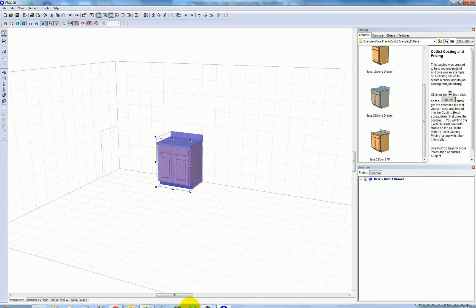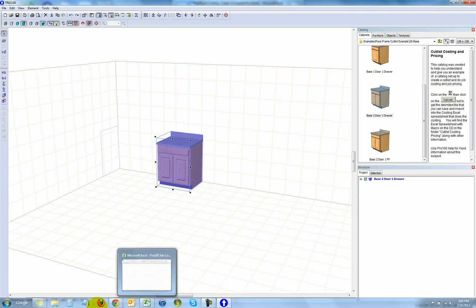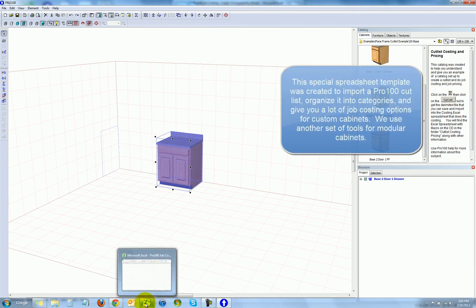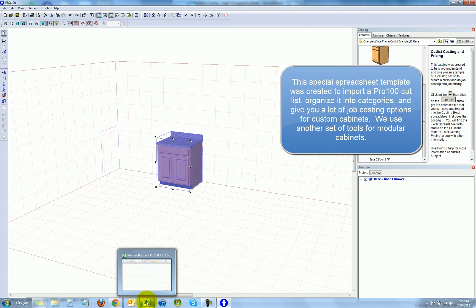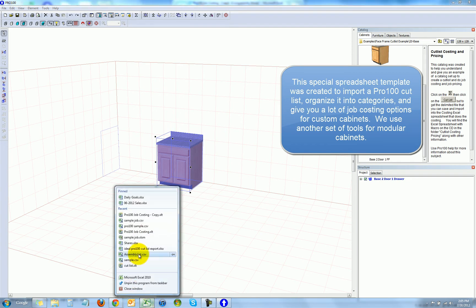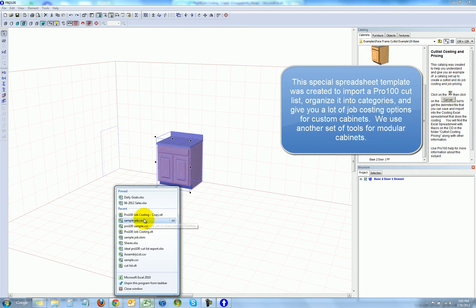And I'm going to overwrite this existing Pro 100 cutlist.txt. Then I'm going to open a special Excel spreadsheet with macros that we've created specifically for parsing Pro 100 data. So I'm going to open it here.